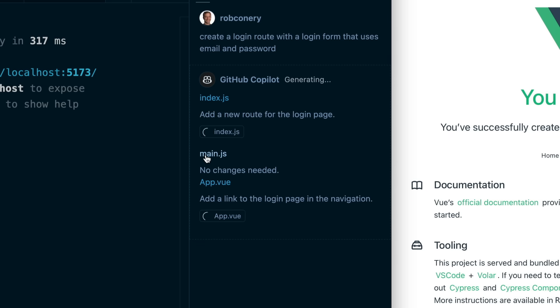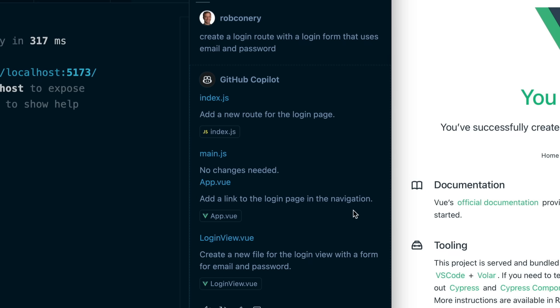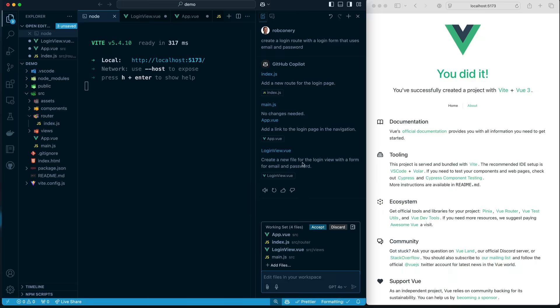Pretty good. Main.js, we don't really need anything changed in there. App.vue, we are going to add a link to the login page in the navigation. In the login view, I'm going to create this. You cool with that if I create that? I'm like, hell yeah, that looks great. That looks amazing.